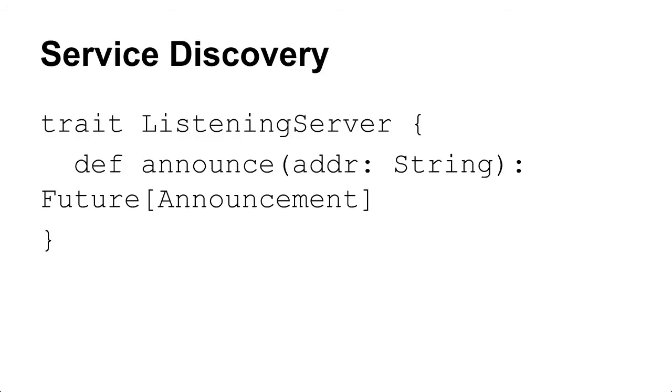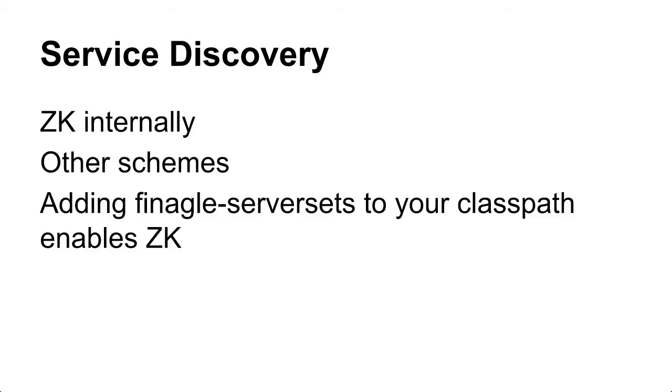So because everything is on this sort of shared abstraction, everything can also share the service discovery stuff, which has made our lives a lot easier. So internally we use Zookeeper right now for basically everything. You could also use another system, I think there's mDNS support, and if you want you can just use INET.